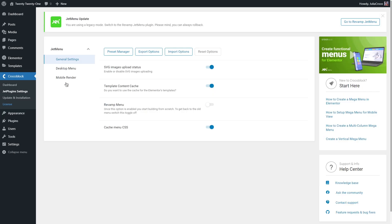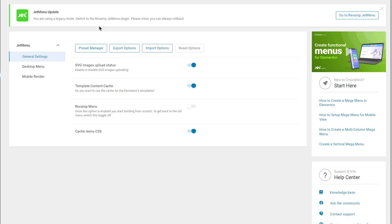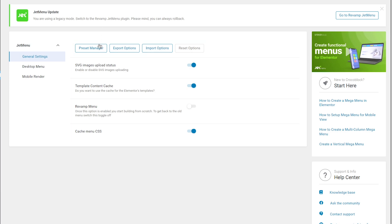To open the plugin's settings, go to Crocoblock > Jet Plugins Settings, unfold JetMenu, and let's start with the general settings. On the very top you'll see a message suggesting you switch to the revamp JetMenu. The next options — SVG images upload status, template content cache, and cache menu CSS — are pretty simple and we won't be changing anything about them.